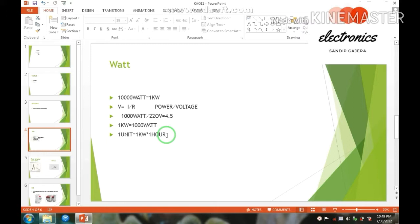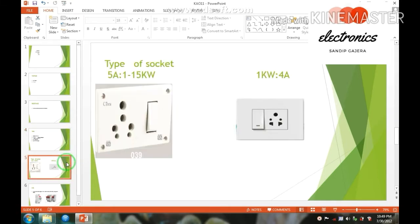Okay, second one is the type of socket. Now, generally there are 2 types of sockets in our house. Now, first of all, talking about these sockets.